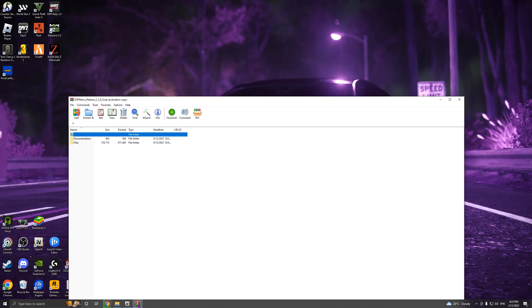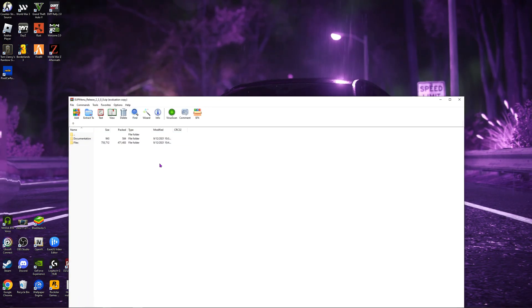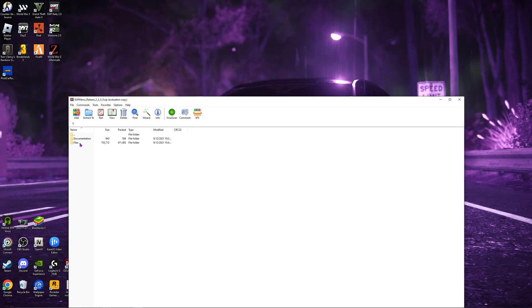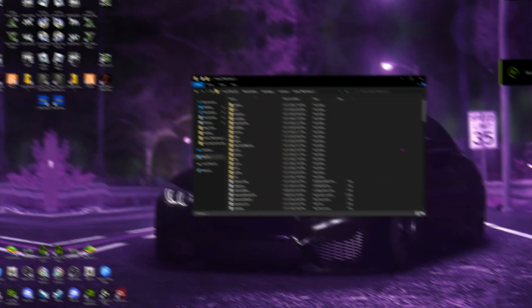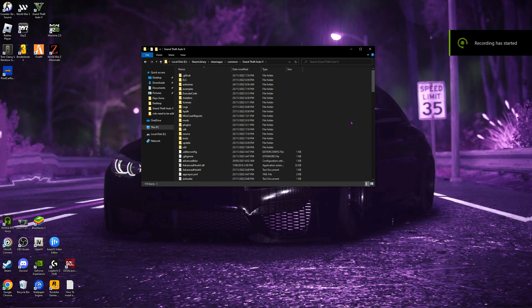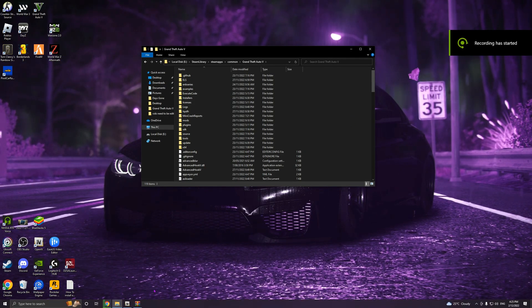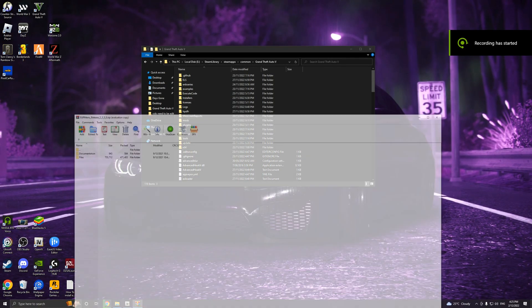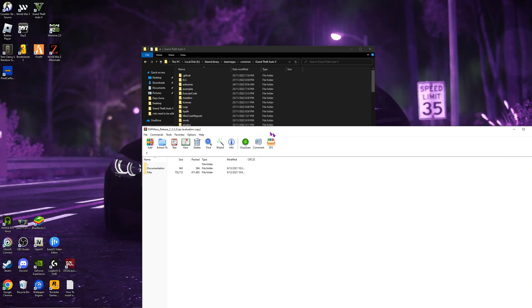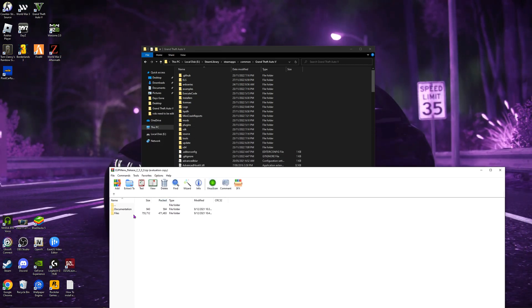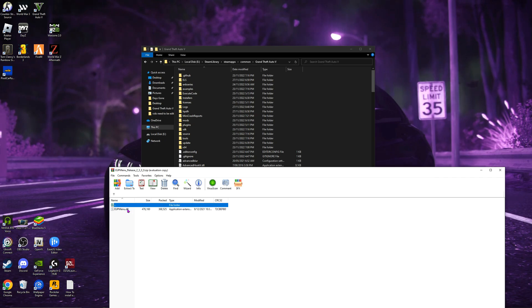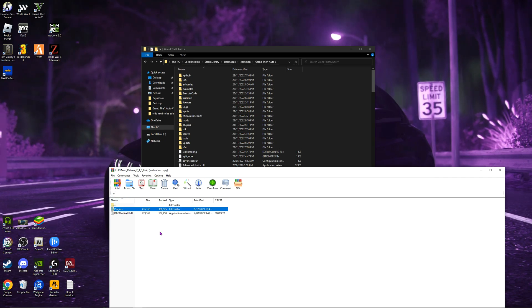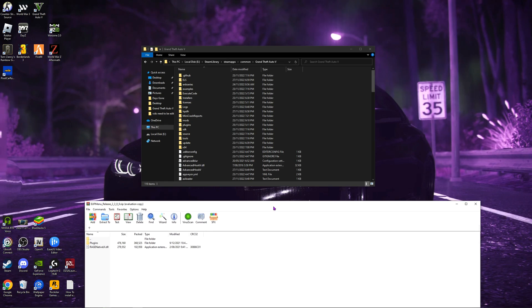Once you have done all that, you now want to go to your EUP menu. Now mine will not work yet. I need to free up some space. So I freed up some space on my drive, should be working now. Now what you want to do for EUP menu, you want to go to Files, Plugins.